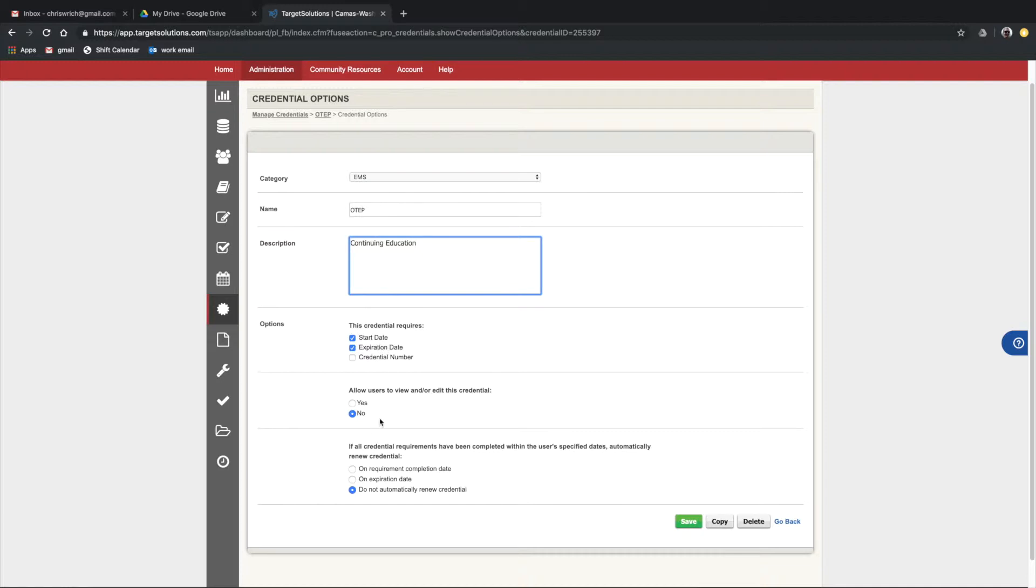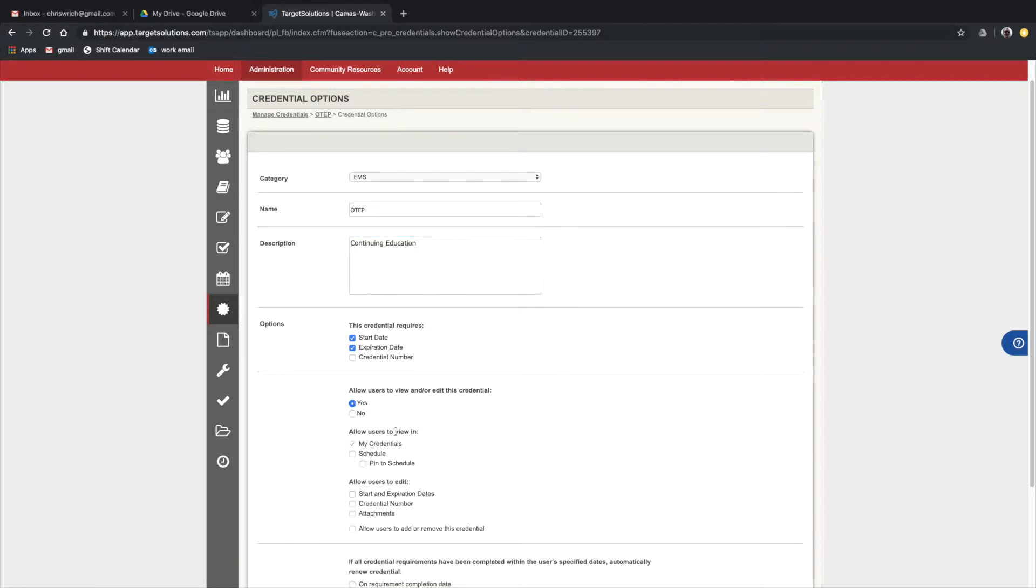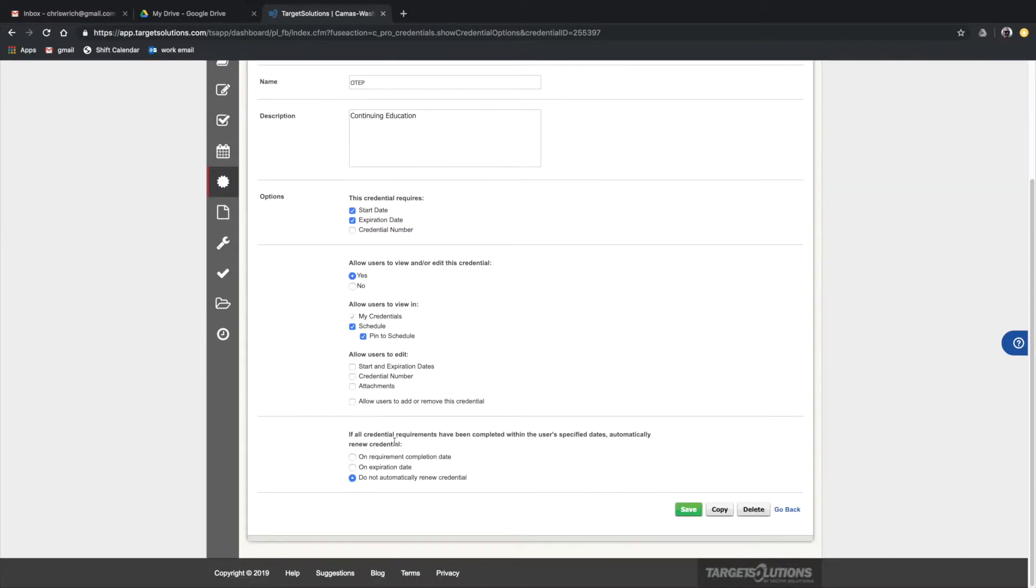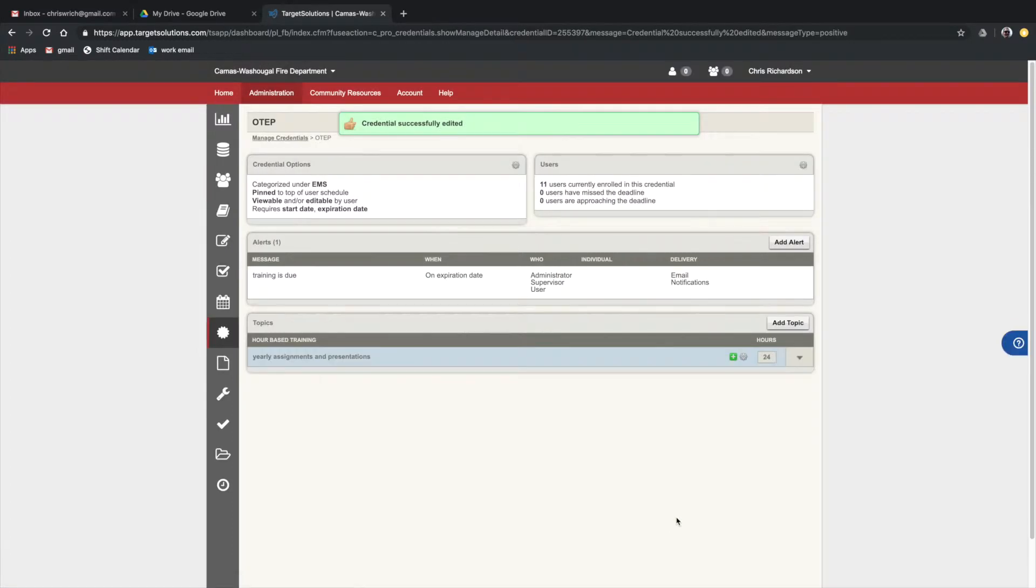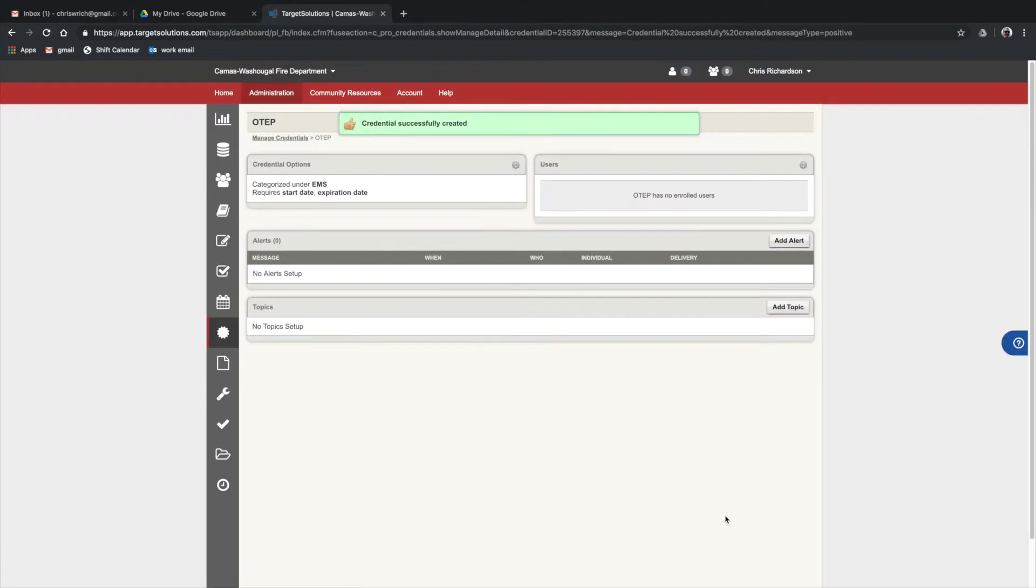You want to check yes, allow users to view but not edit. You want to pin it to their schedule so they'll see it on their home page, what requirements they need to fill for OTEP. Don't allow editing by the user, and I also would have it set to not automatically renew a credential because the files need to be reviewed before submitted. Make sure those changes are saved.